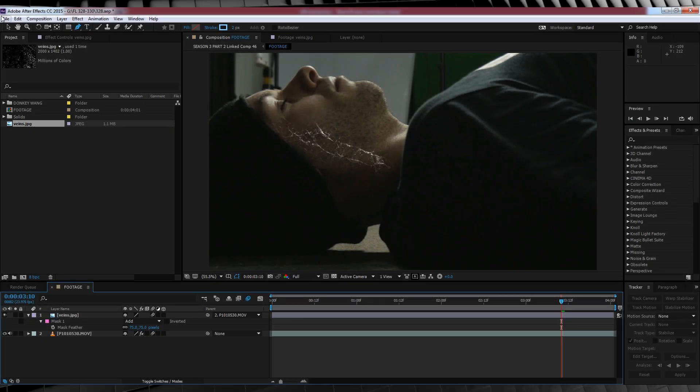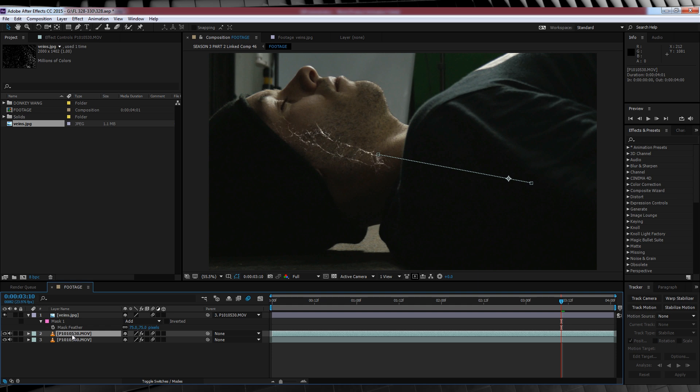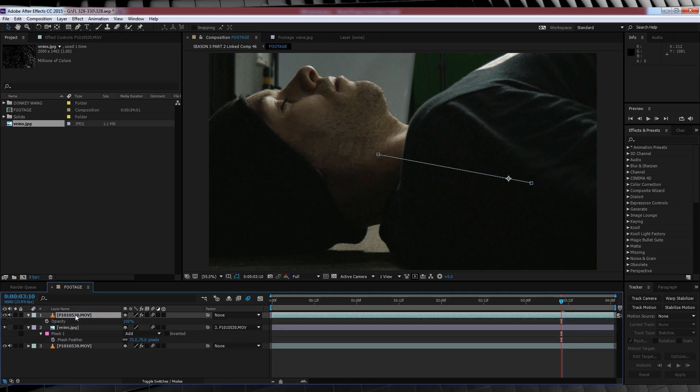Our next step here is to soften those veins just a little bit, and this is pretty damn easy guys. All we have to do here is duplicate our footage layer, drag it up on top of our veins, hit T to bring up opacity and drop it down to around 35 to 40%.